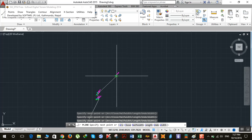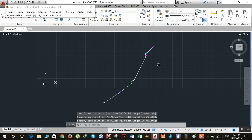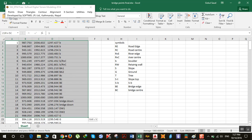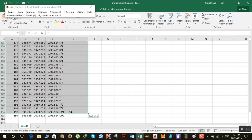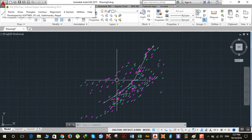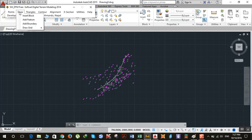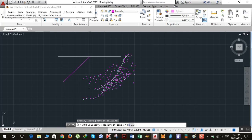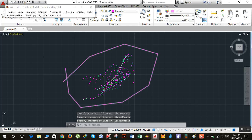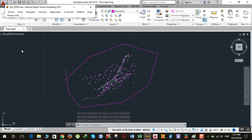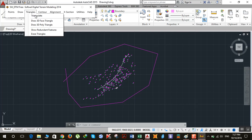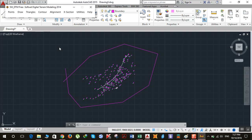After doing this, you have to plot the rest of the points. Open Excel and select all the points, then click on Points and Import Points from Excel. After that, add a boundary however you like and hit enter. Then click on Points, process the points, and click OK. After that, triangulate.